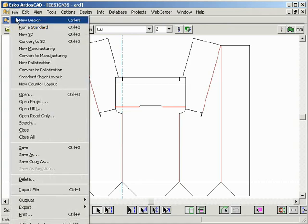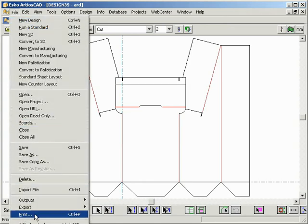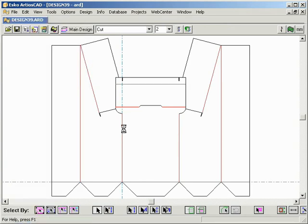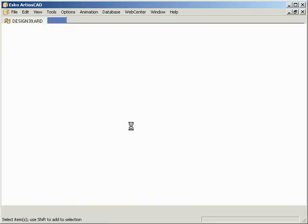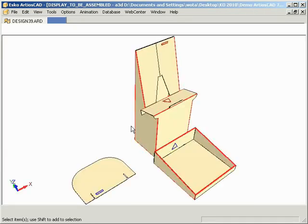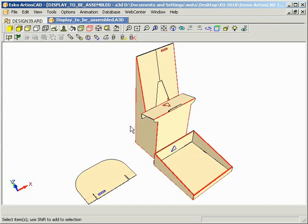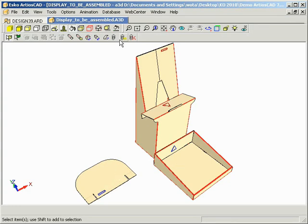If we do the same for the other components, and then bring them together into one 3D design, you see that we have all elements together. The base, a tray and a header.